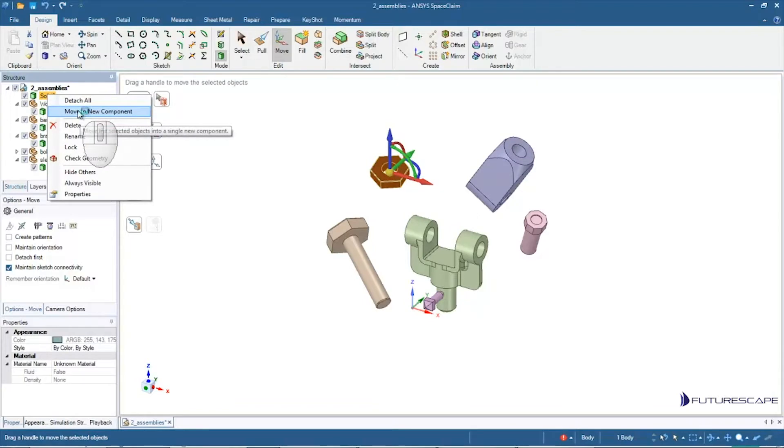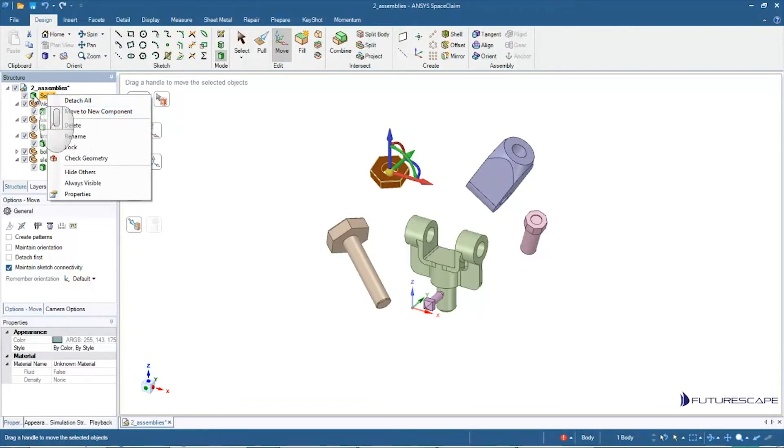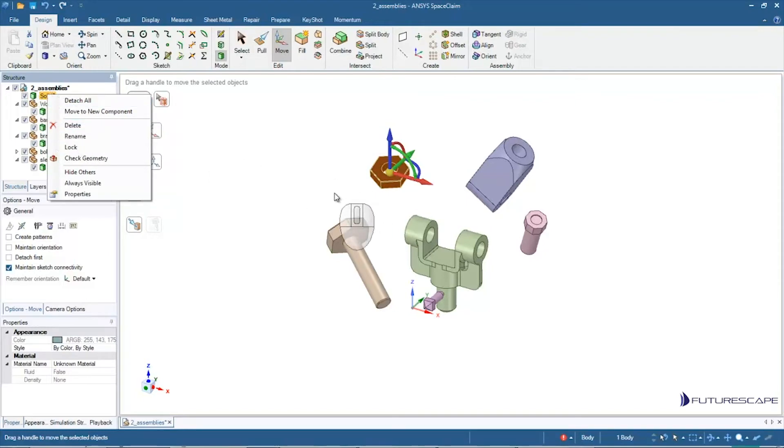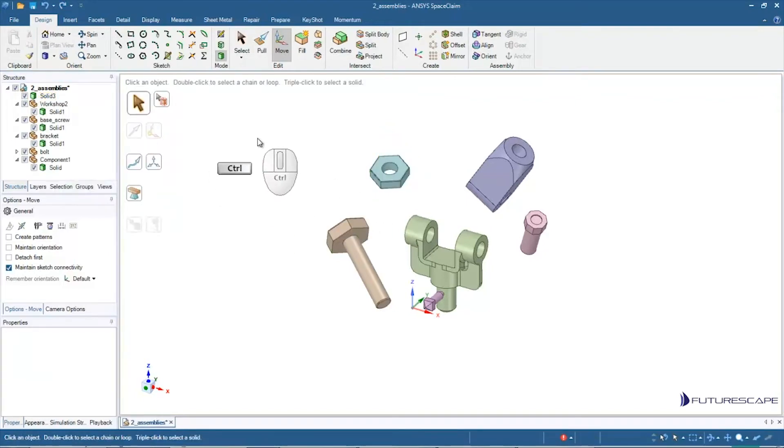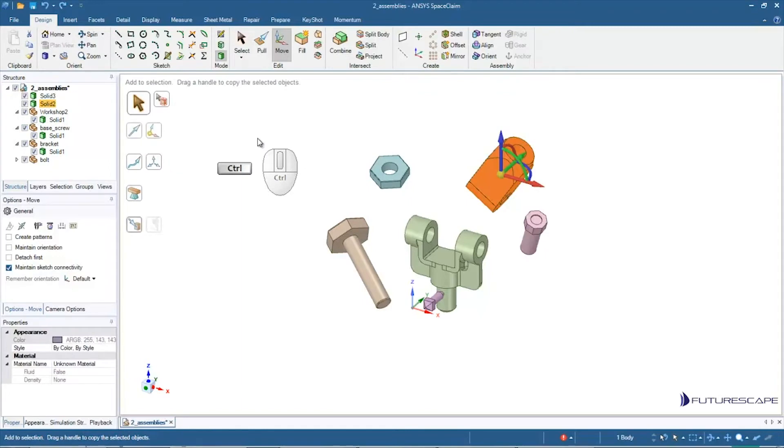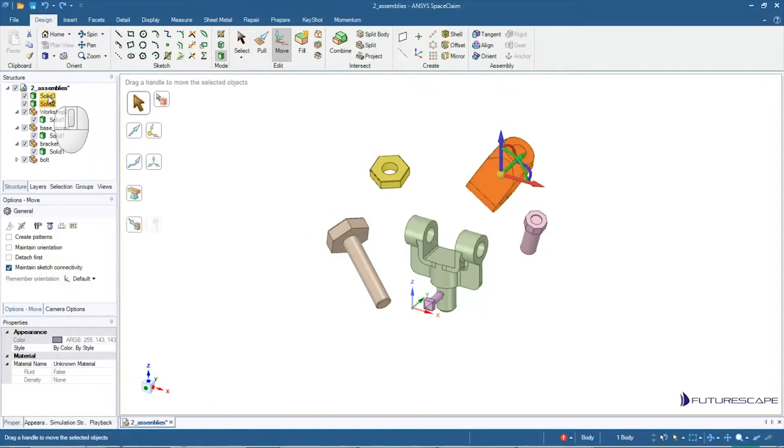Now let me show you though, a quicker way. If you have a whole bunch of solids and you want to put them each in their own new component, there's a simpler way. I'm just going to back up here until we go back to our two solids there.